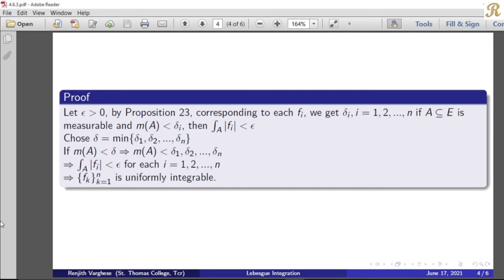Then measure of A less than delta 1 gives us integral over A of mod f1 is less than epsilon. Less than delta 2 gives integral over A of mod f2 is less than epsilon, and so on. That means integral over A of mod f_i is less than epsilon for each i equal to 1, 2, ..., n. Therefore, corresponding to our epsilon, there exists a delta greater than 0 — the minimum of our deltas — such that for A a measurable subset of E with measure less than delta, the integral over A of mod f_i is less than epsilon. Hence the collection F_k, k equal to 1 to n, is uniformly integrable over E.